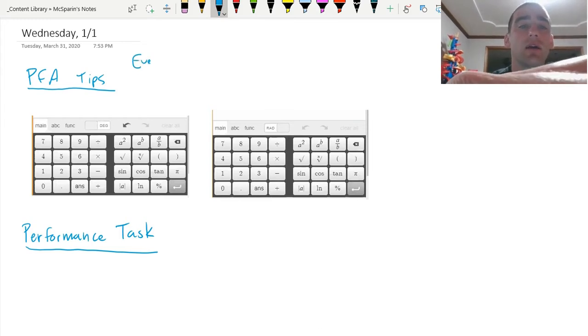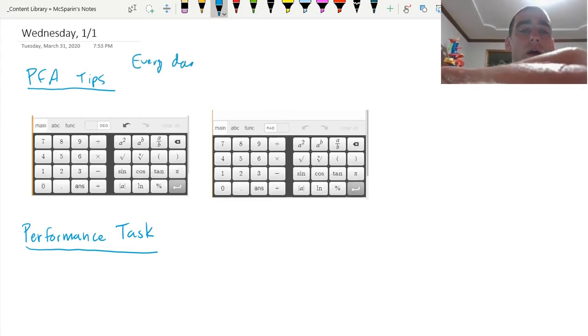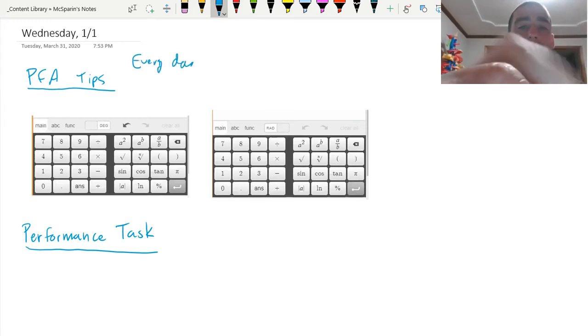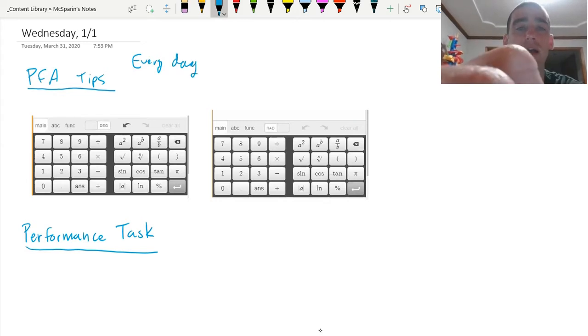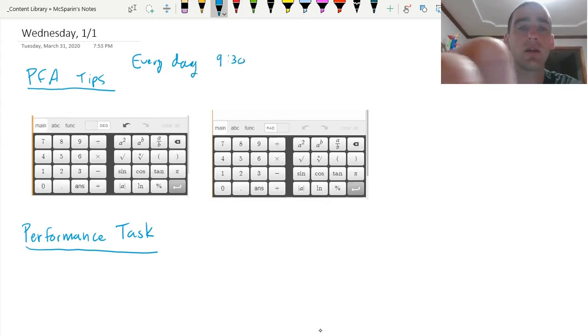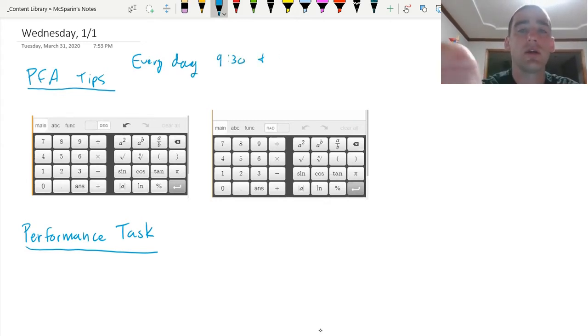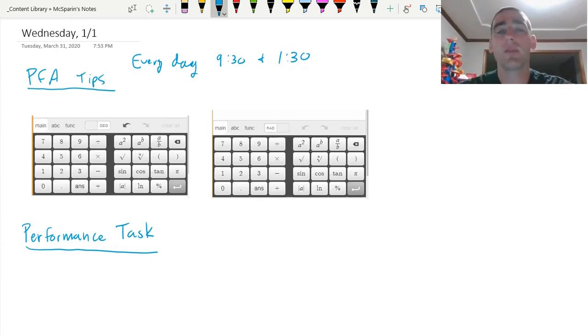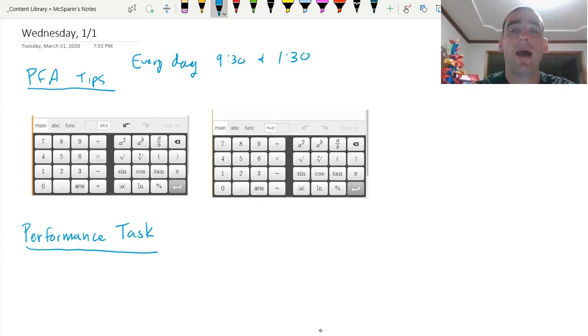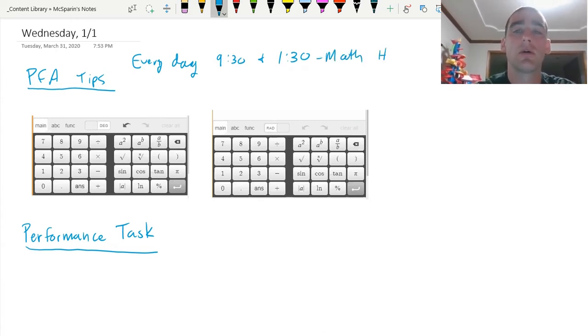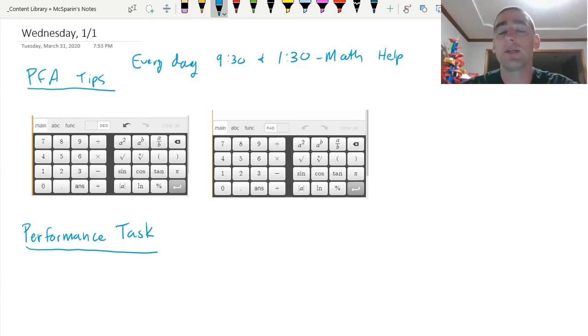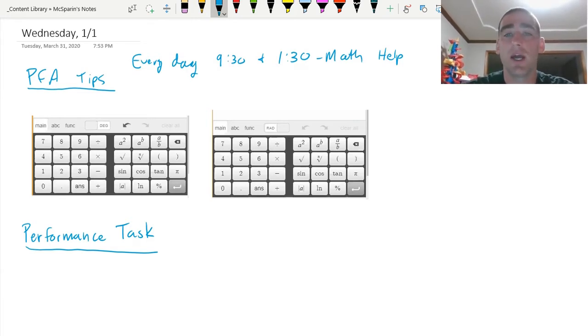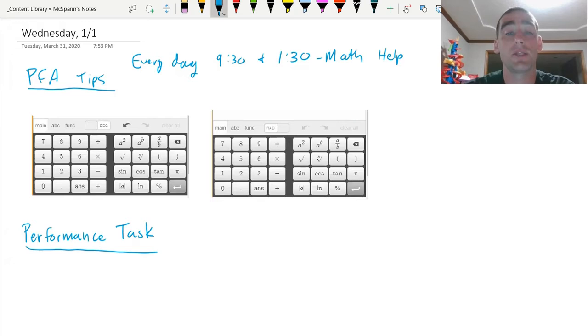Every day, 9:30 and 1:30, those are going to be math help sessions. I'm going to put my Zoom link in the Schoology page every single day so that you have the Zoom link and you can just jump into the help session at 9:30 or 1:30.